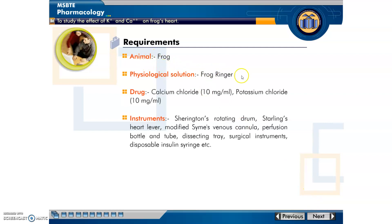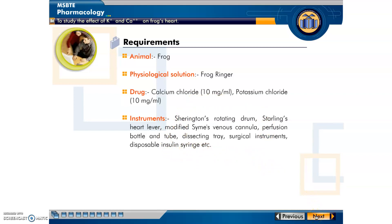These are the requirements. The animal used is a frog, and the physiological solution used is frog Ringer's solution. The drugs used for this experiment are calcium chloride and potassium chloride, each at a concentration of 10 mg per ml. These are the specific instruments used to study the effect of calcium and potassium ions on the heart.